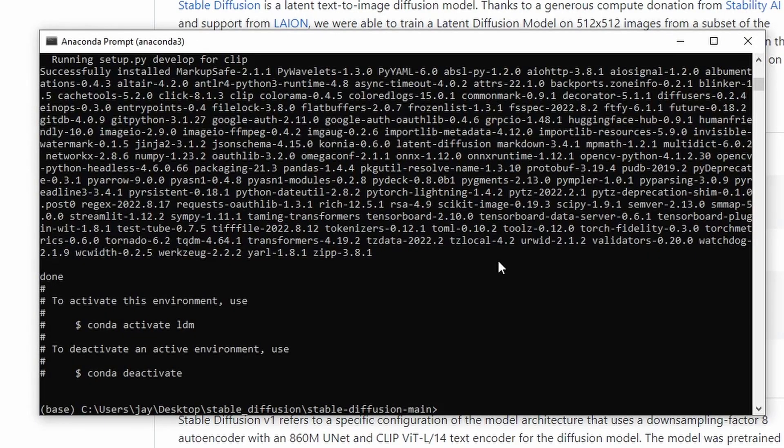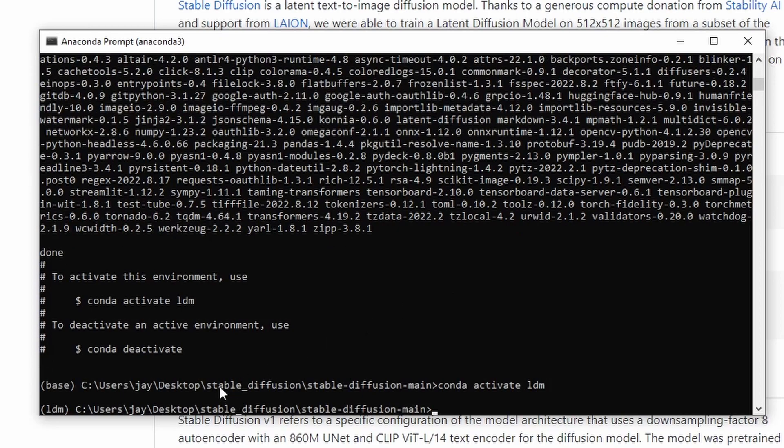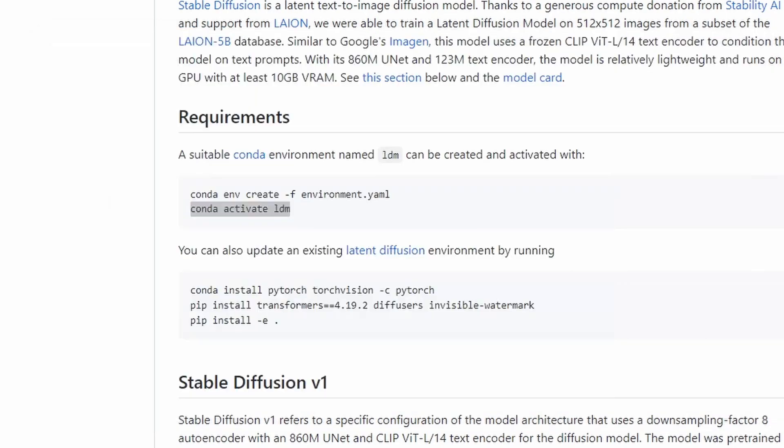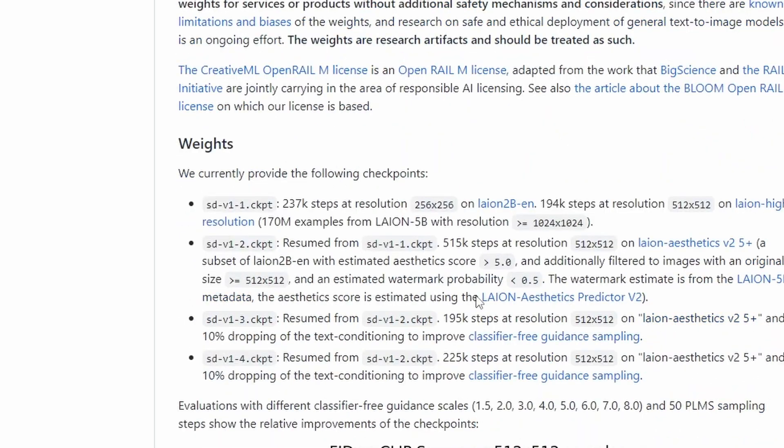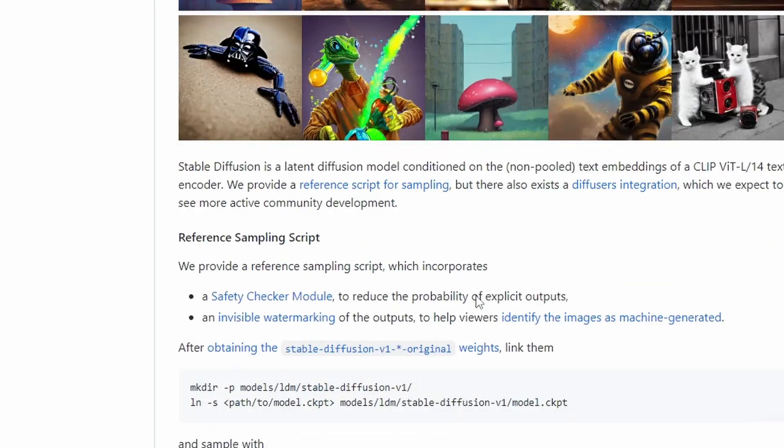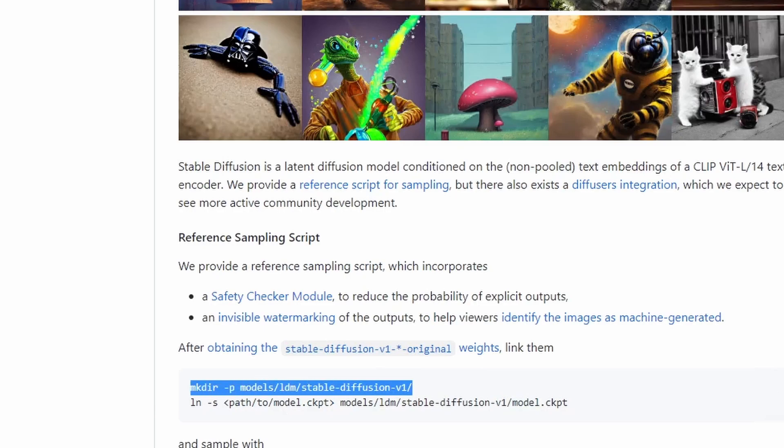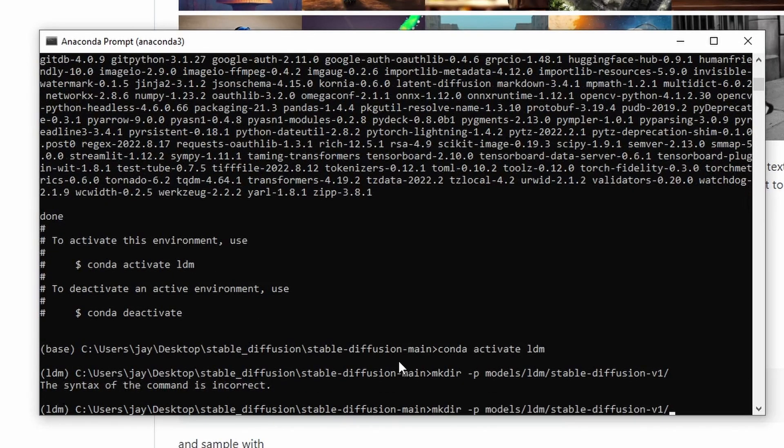And now our stable diffusion model weights file also finished downloading. So we're going to copy this command, it will create folder called stable-diffusion-v1 under the folder models/ldm, because that folder stable-diffusion-v1 is not inside that folder yet. And we're going to create that. And so here we just need to use the backslash. And now if we go to that folder models/ldm, we'll be able to see the stable-diffusion-v1 subfolder in there.